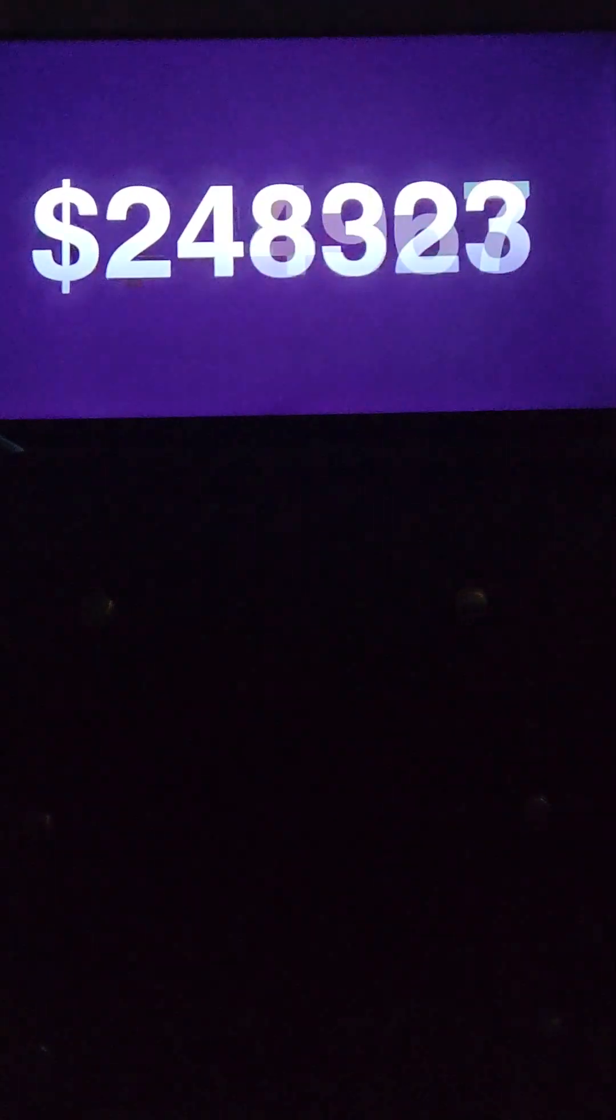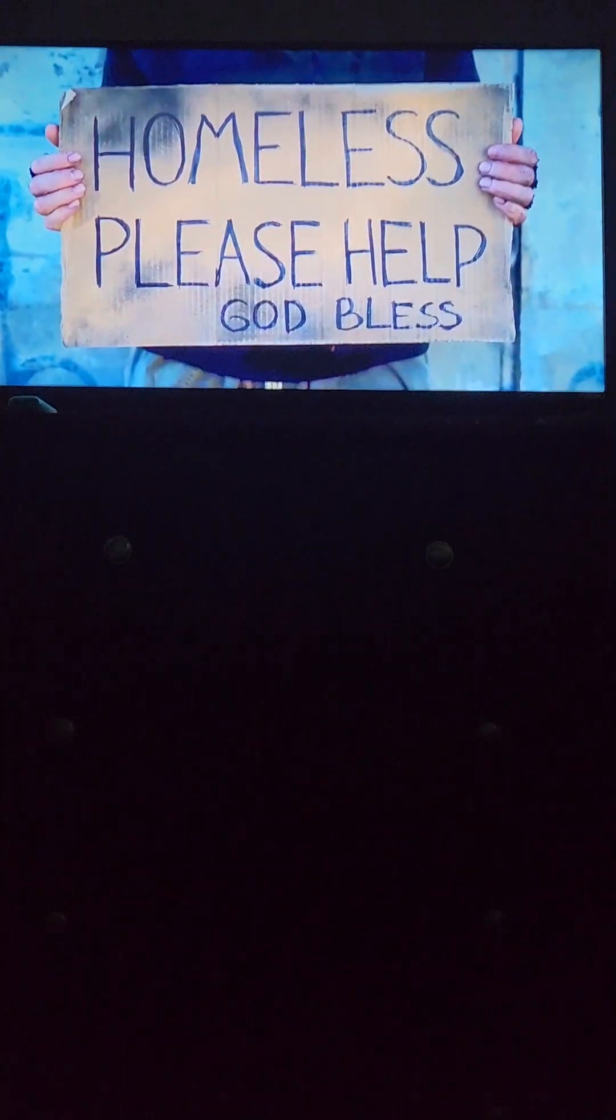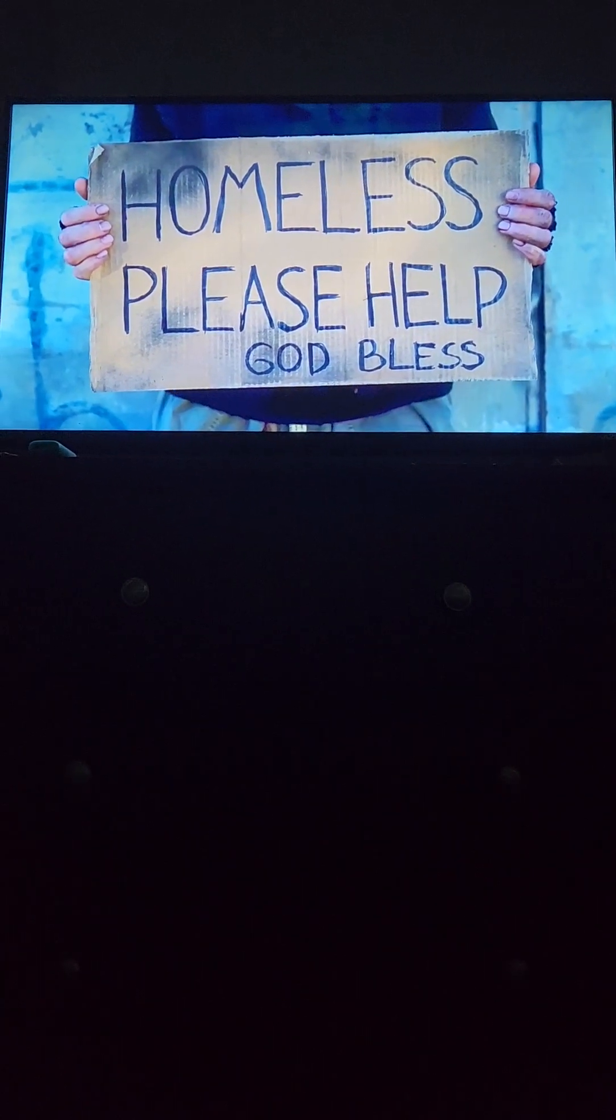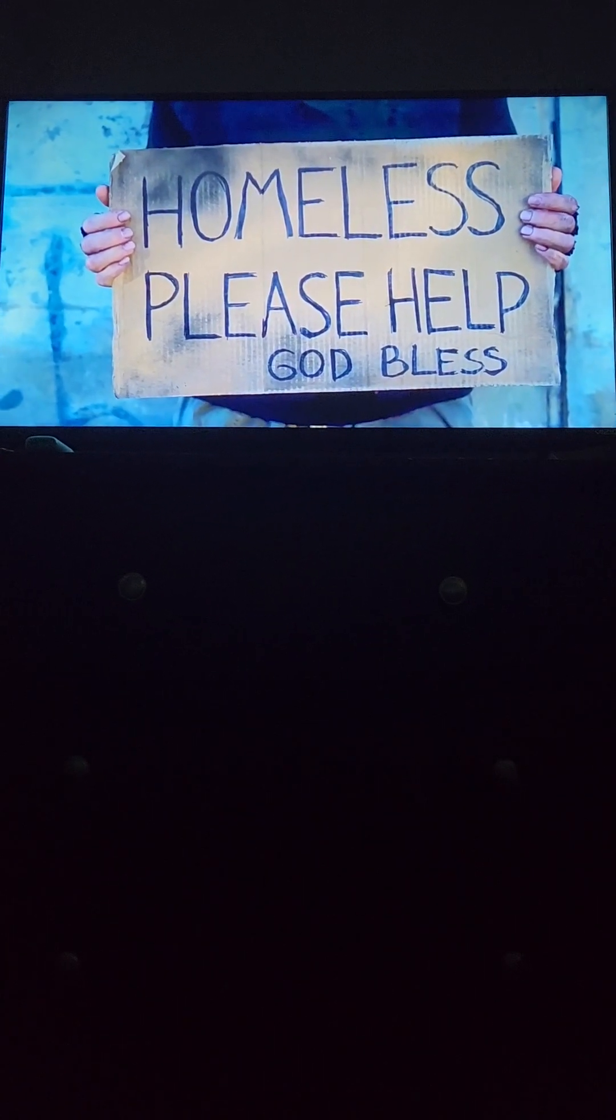The world's richest 1% emit double the carbon of the poorest 50%, a 2020 Oxfam study found. Moreover, according to Forbes, the world's billionaires saw their wealth swell by $1.9 trillion in 2020, while more than 22 million U.S. workers, mostly women, lost their jobs.